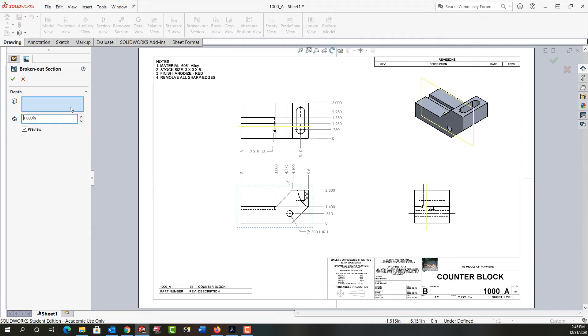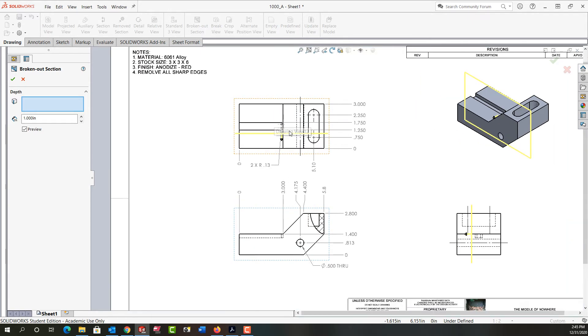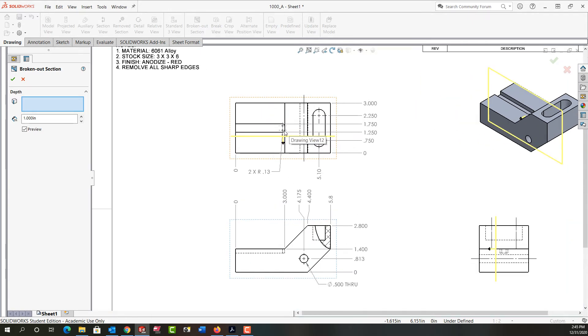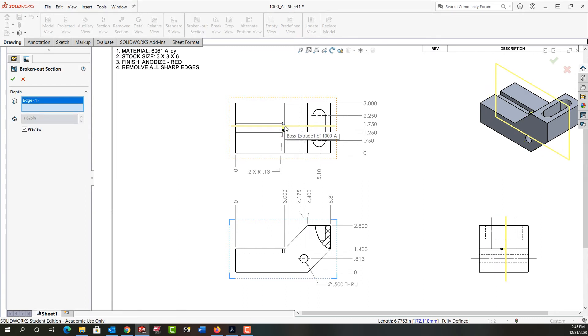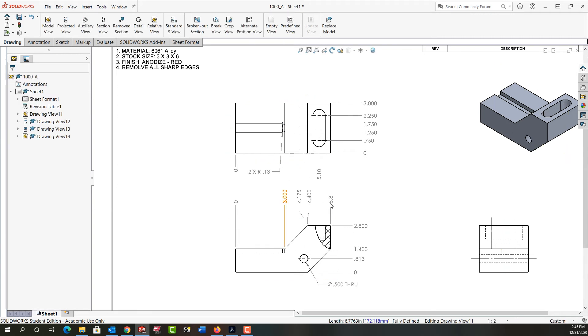I can also click here and select an item in one of the other views to set the depth. For example, if I zoom in here, I can select the center of this radius or the endpoint of the radius, and the yellow line will jump accordingly. That will be the depth of my section view. I'll accept this, and now I have a broken out section view.